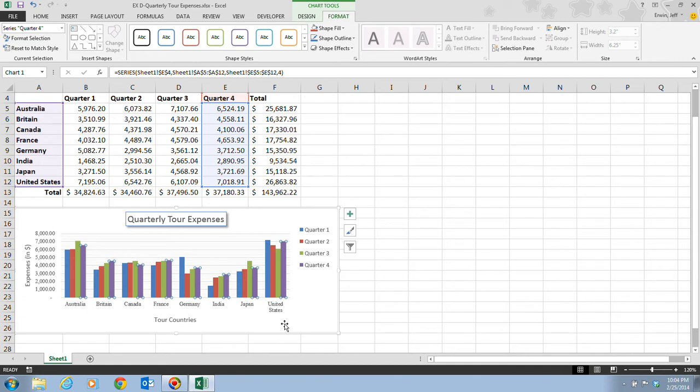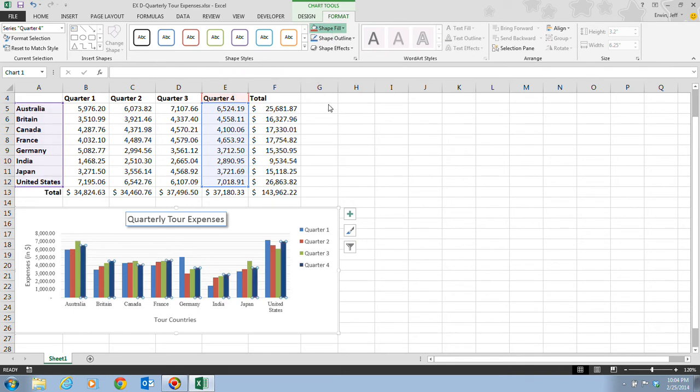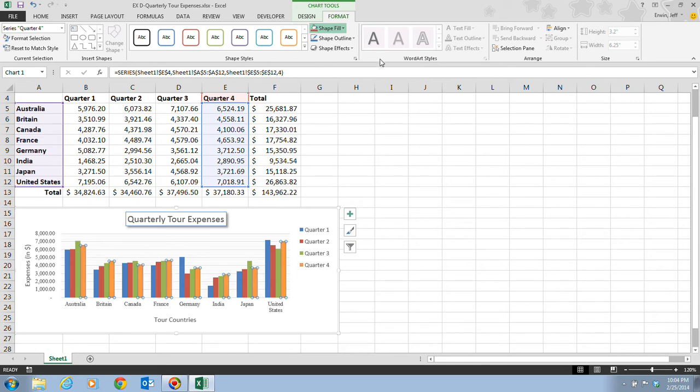Then next, what we're going to do is click on the Shape Fill list arrow. Of course, that's in the Shape Styles group. When we click on this, we're going to change this to Orange Accent 6. That is up at the top in the Theme Colors area, the first row, tenth from the left. And when we click on that, all the columns for the series become orange, and the legend changes to match the new color. Now, you can also change the color of the selected objects by applying a Shape Style.